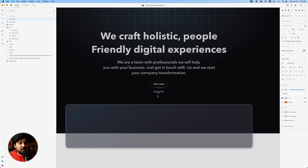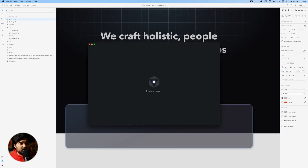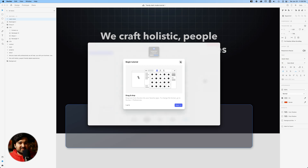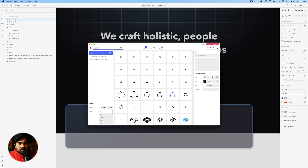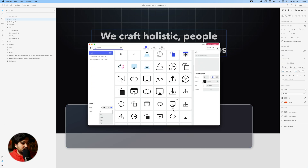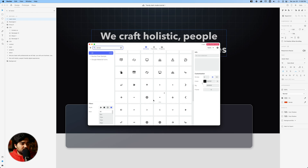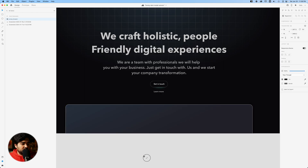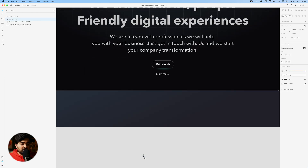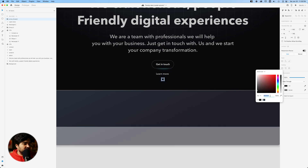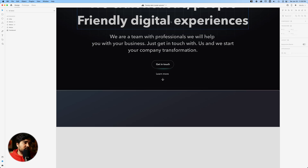I need to add an arrow for this, so I'm gonna select an arrow we can use, place it right here next to 'learn more' underneath, and change its color to that gray color we were talking about.